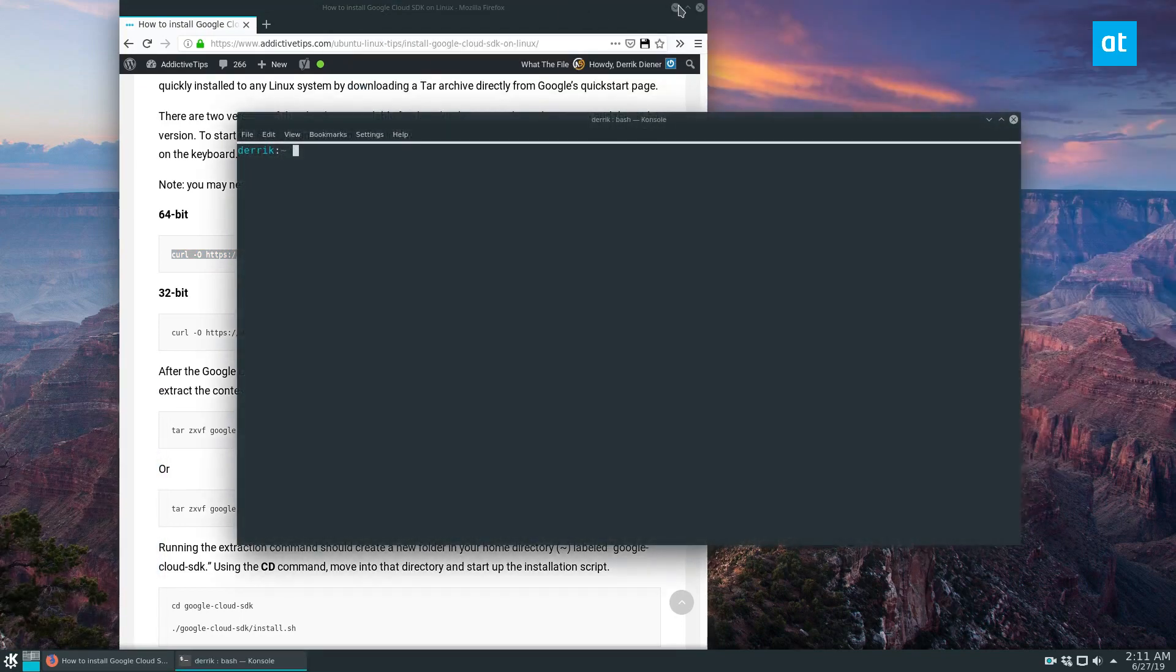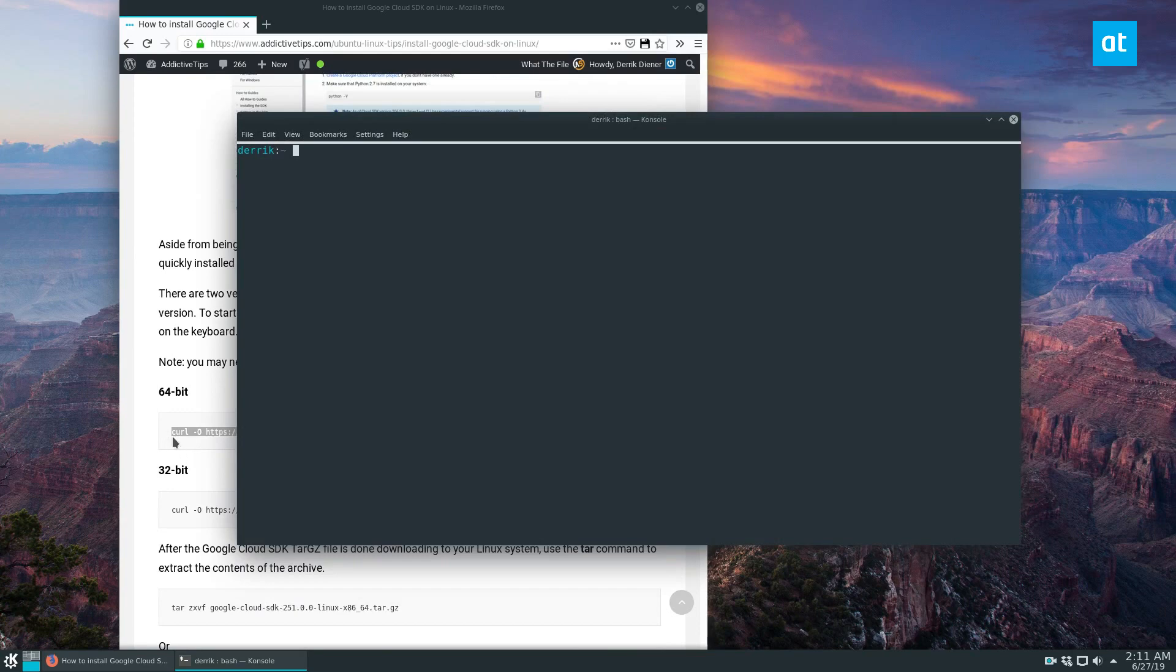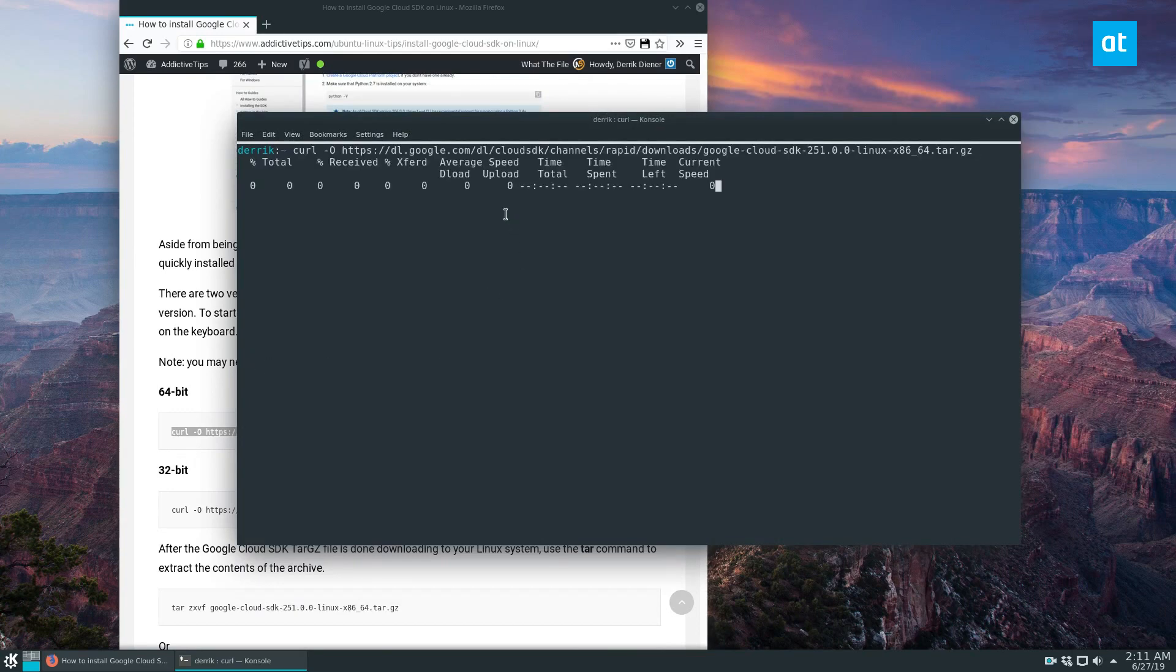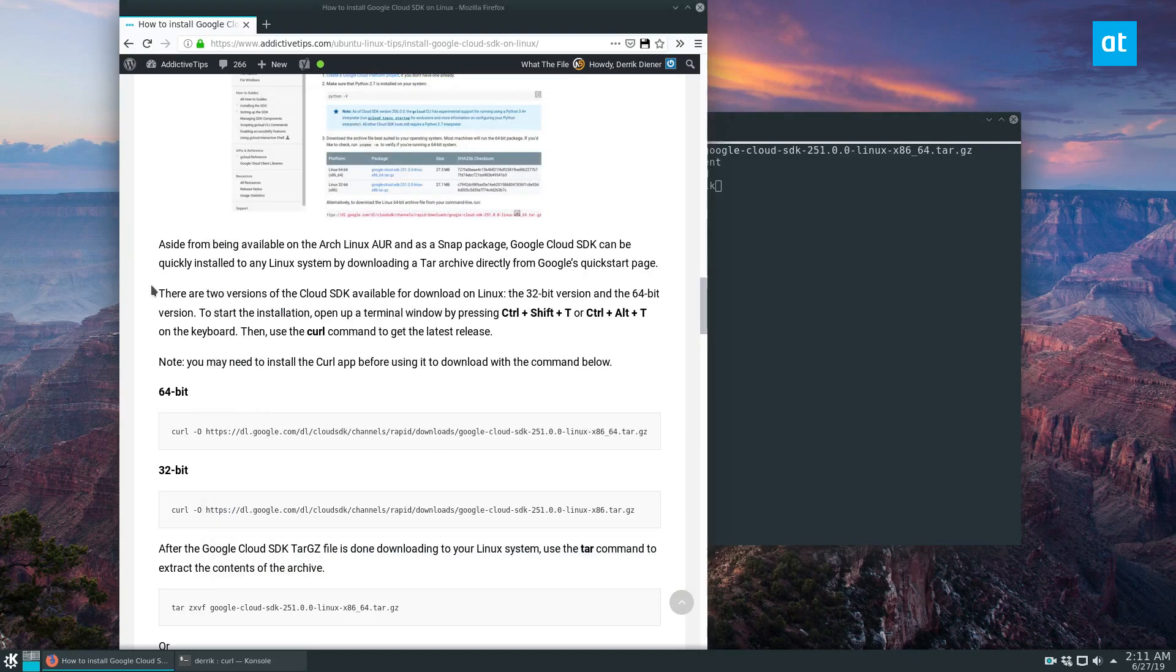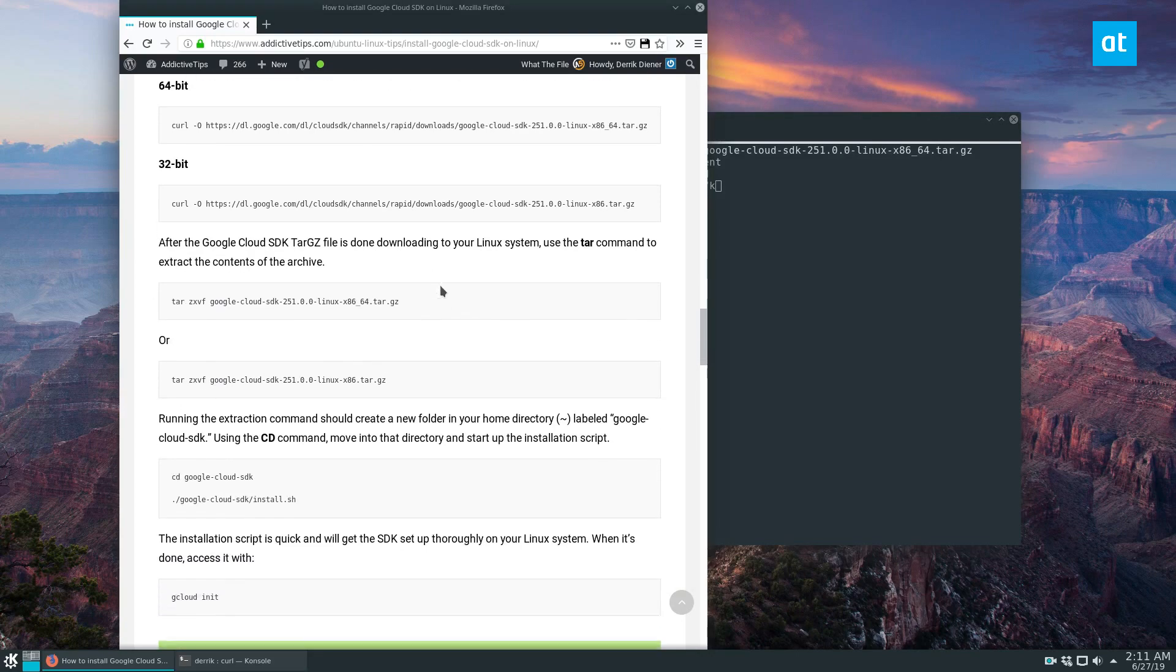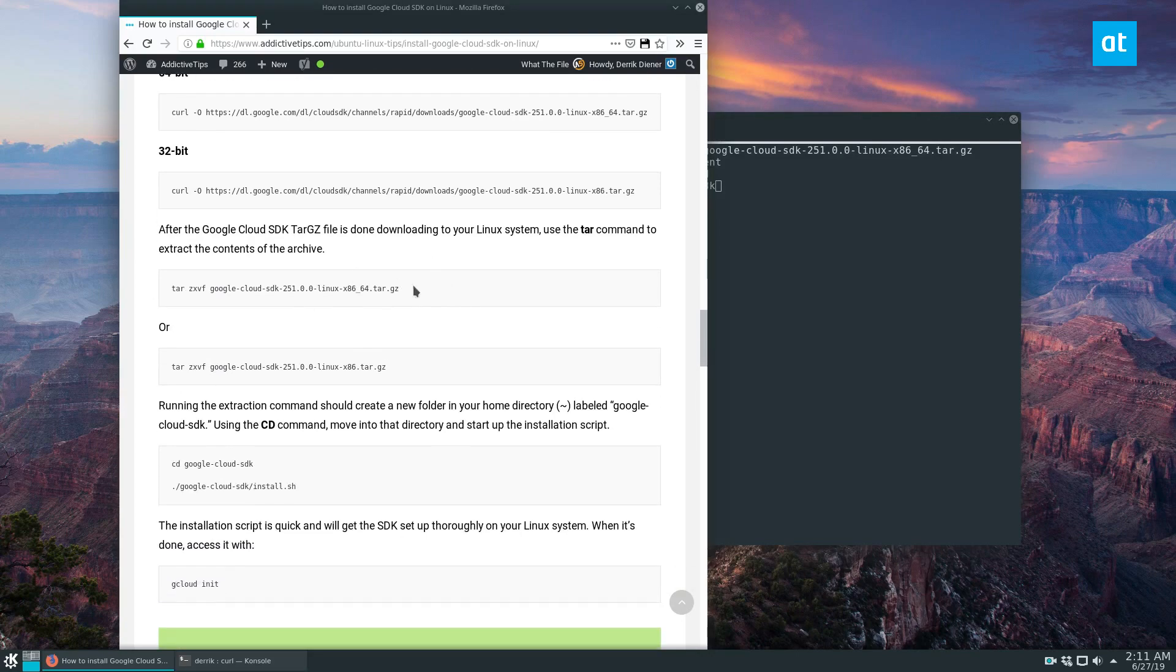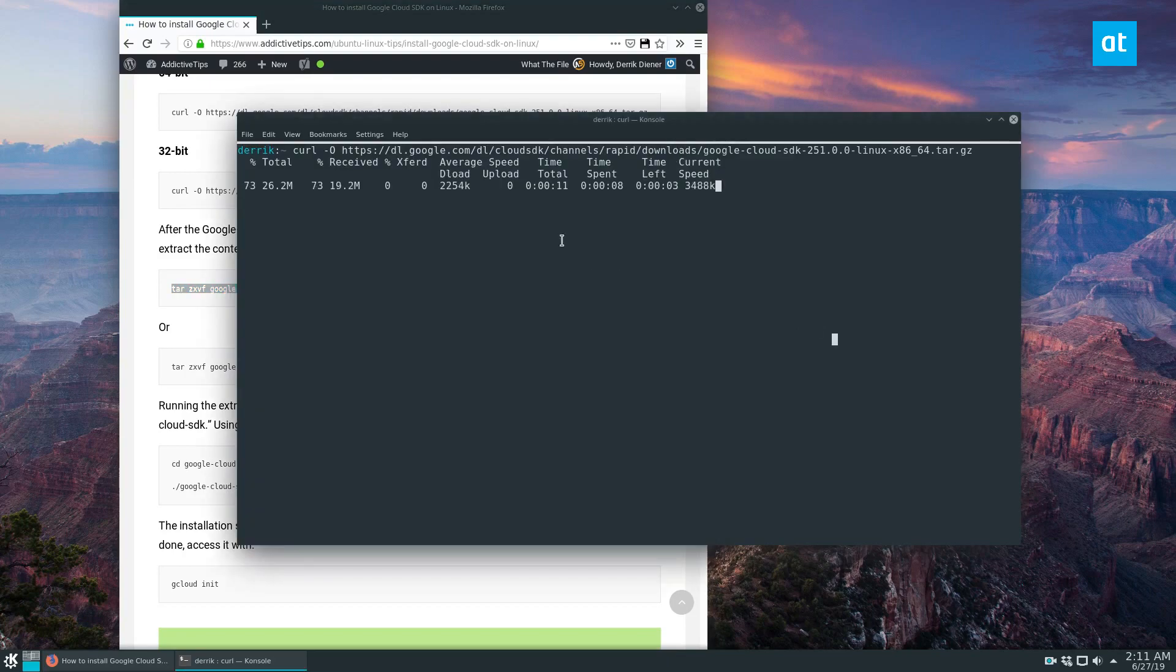So to start the generic installation, go to the article and copy the curl command and run it. This will download the latest release. And while it's downloading, you can go back to the command and copy the untar command to have that ready.